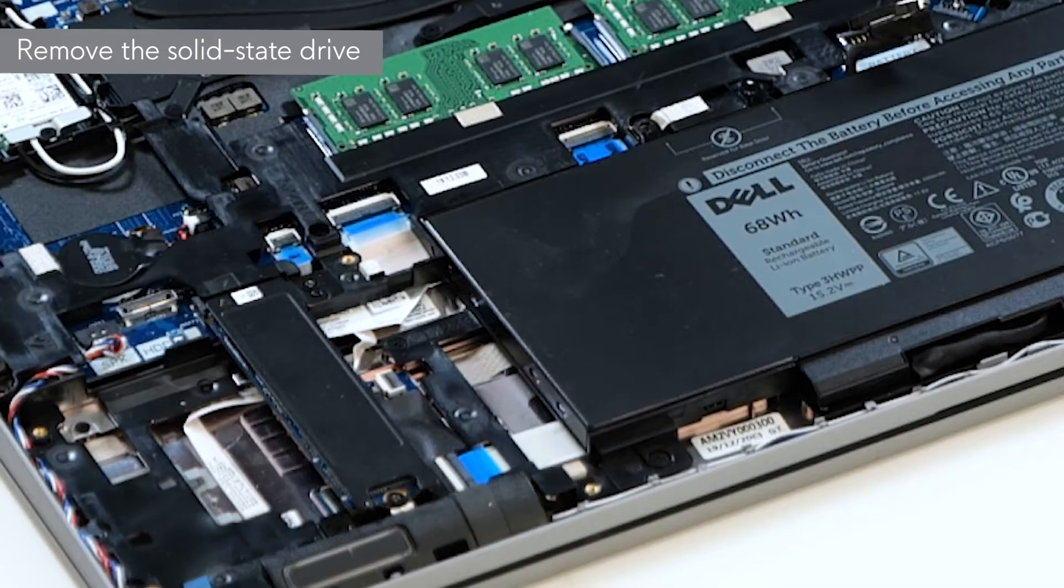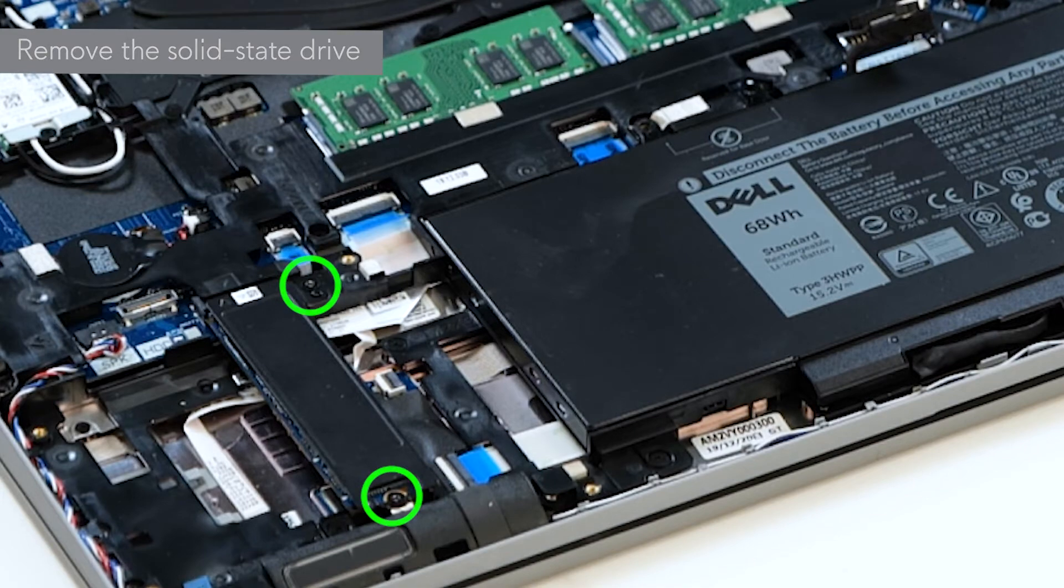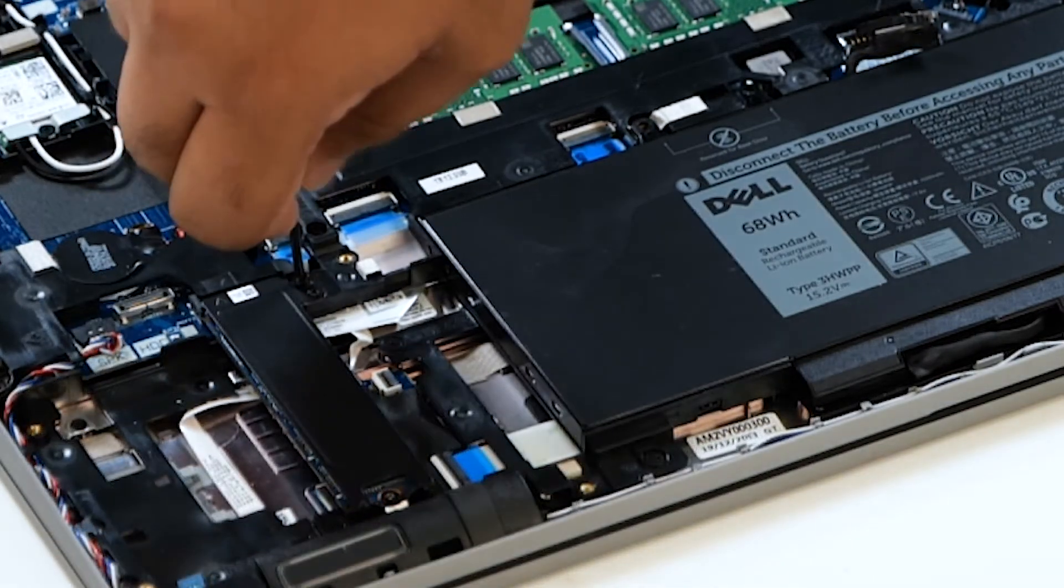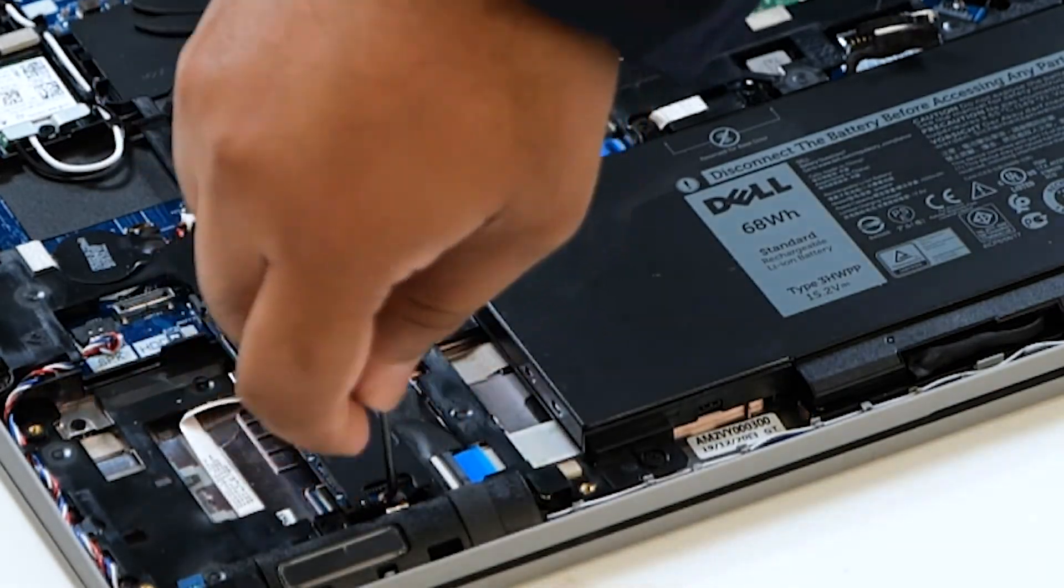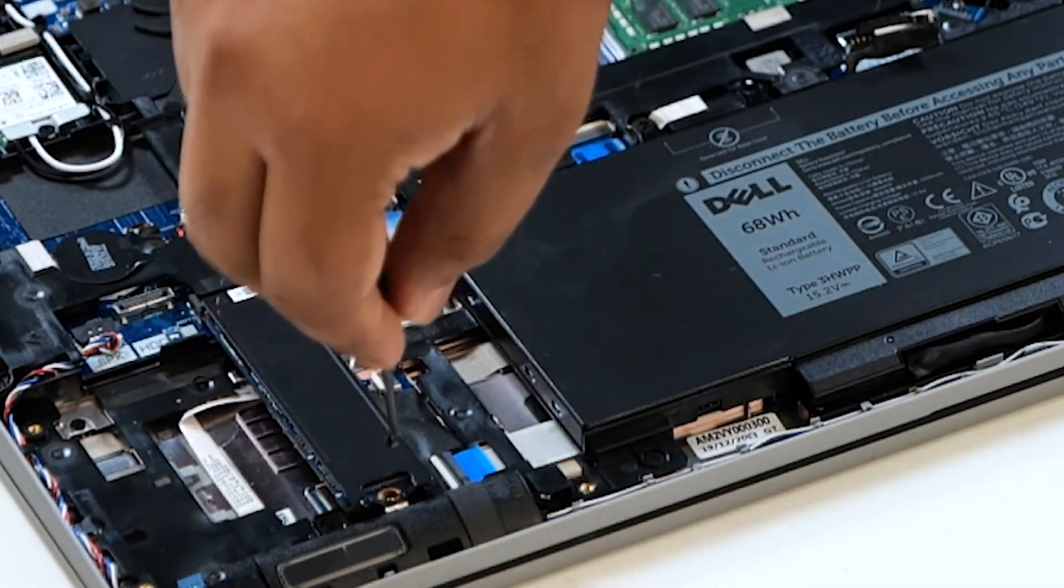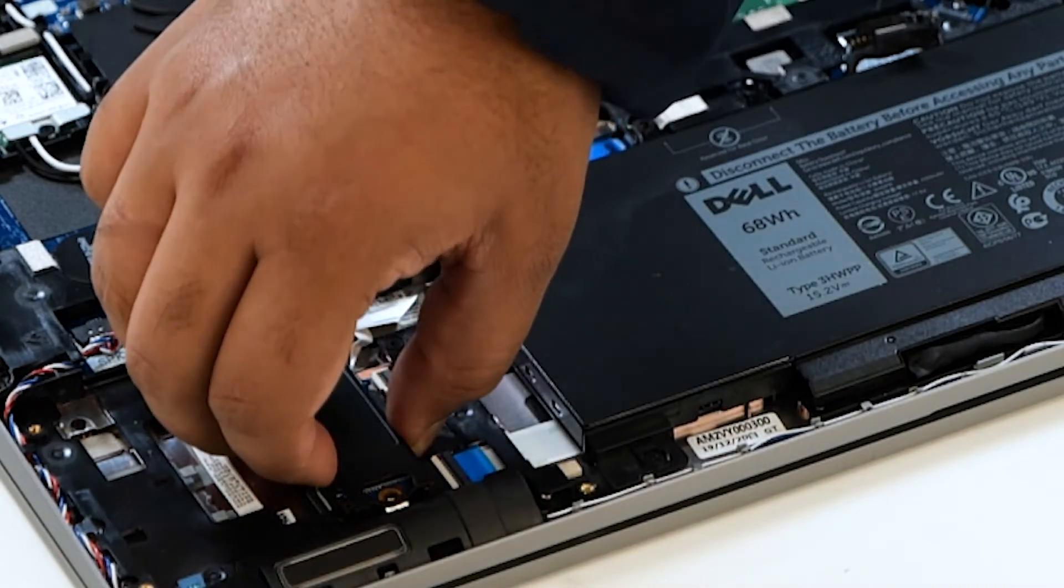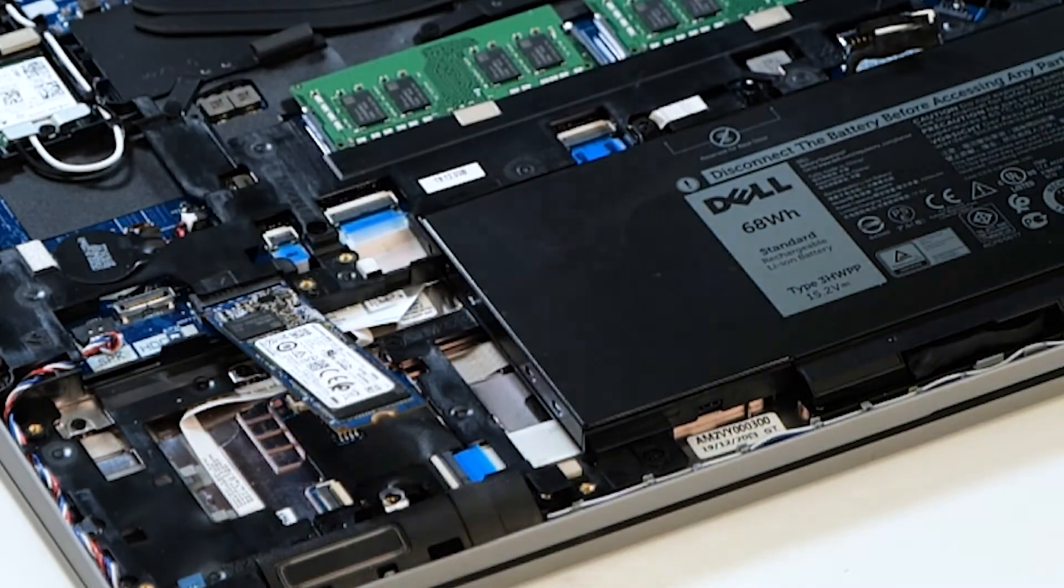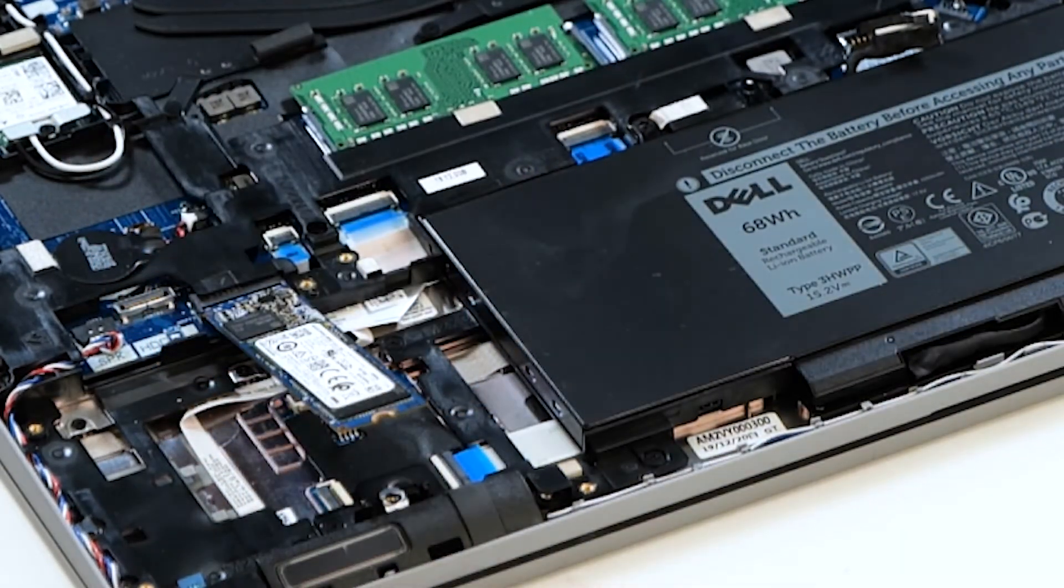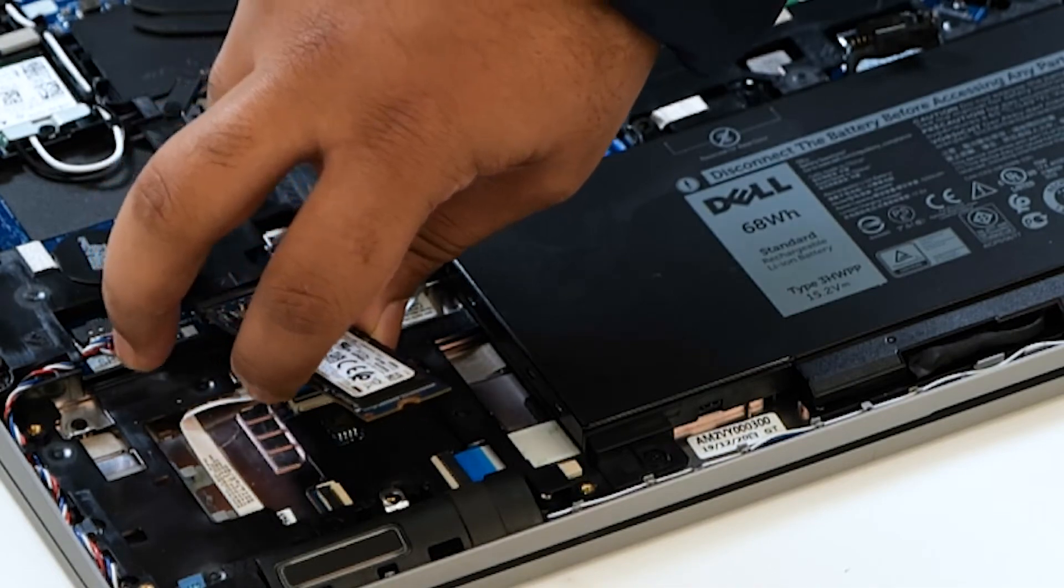Now, let's remove the SSD. Remove the two screws that secure the SSD support bracket to the palm rest. You can now remove the SSD support bracket from the SSD slot. Carefully lift the SSD away from the computer.